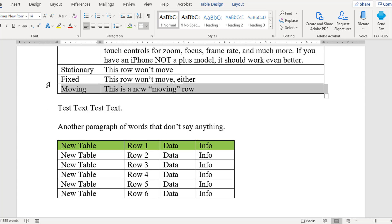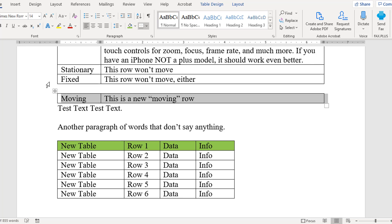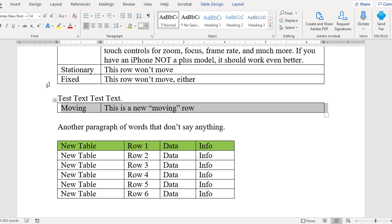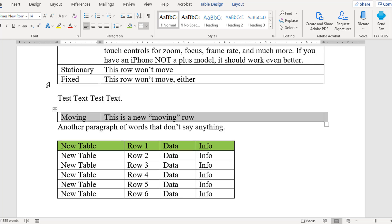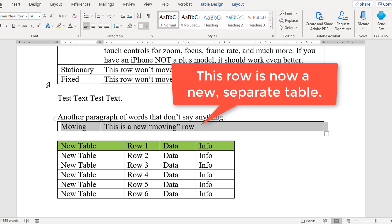Even better, if you move the row to the top or the bottom of the table and then keep moving it, the row you're moving will form its own new table wherever you drag it.